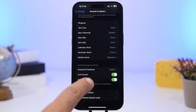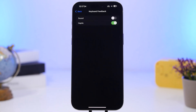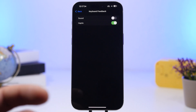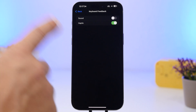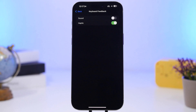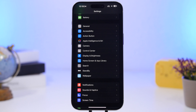You can also switch off System Haptics and Keyboard Feedback. If you type a lot during the day, those little haptic feedbacks from the keyboard accumulate and consume quite a bit of battery.